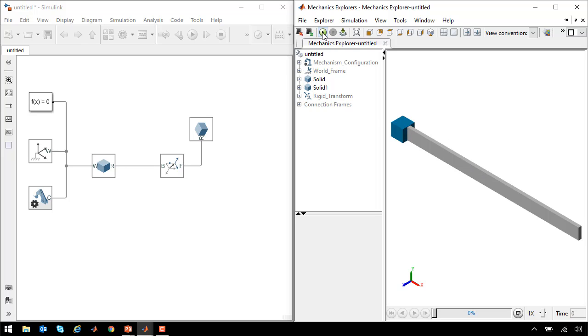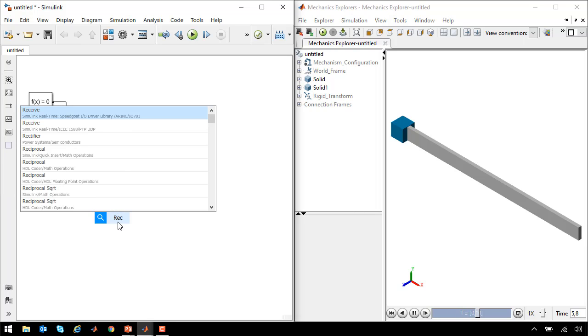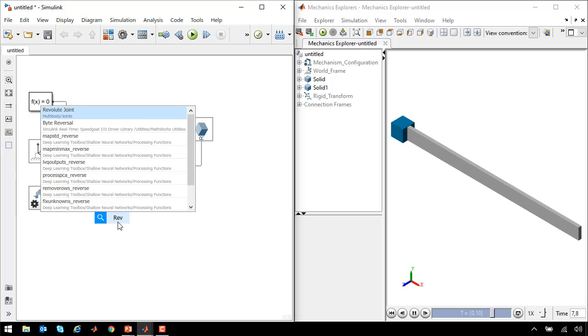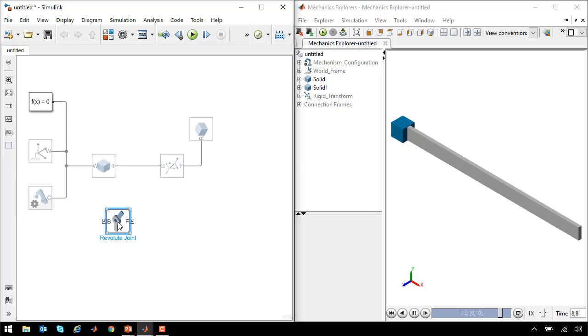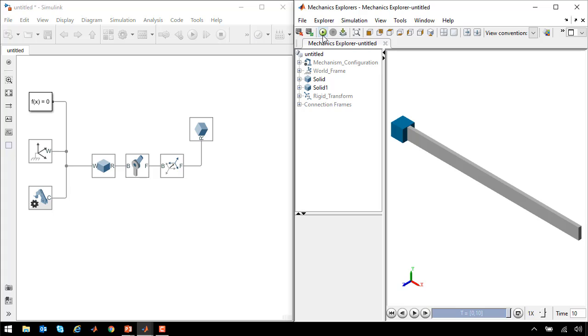If I run the simulation, nothing happens. That's because these two parts are rigidly connected by this line. We need to add a degree of freedom. So if we add a revolute joint and connect it here, these two parts can rotate with respect to one another. If I run the simulation now, still nothing happens.